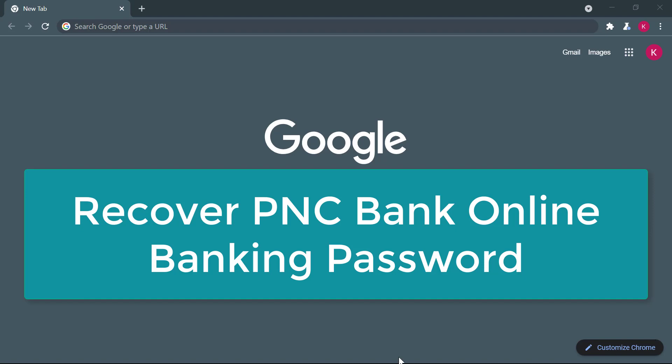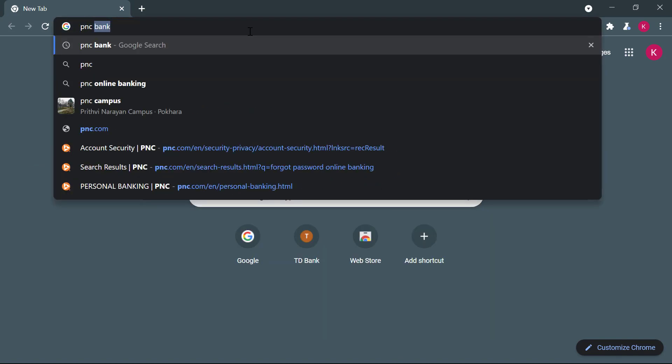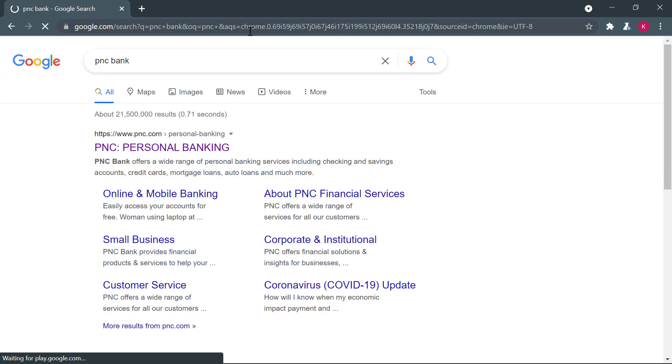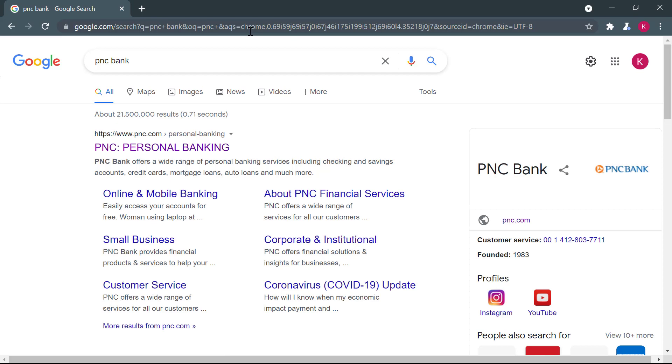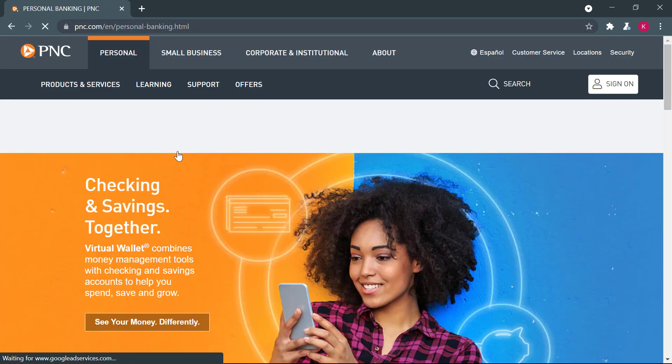So to get started, you go to your browser and here you will search for PNC Bank. Once you do that, you'll go to PNC.com. This is the bank's official website.